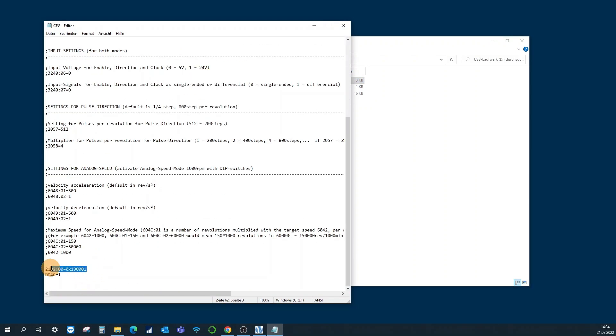Here, the first line activates the virtual comfort of the controller, whereas the second line deactivates the function of the DIP switches.